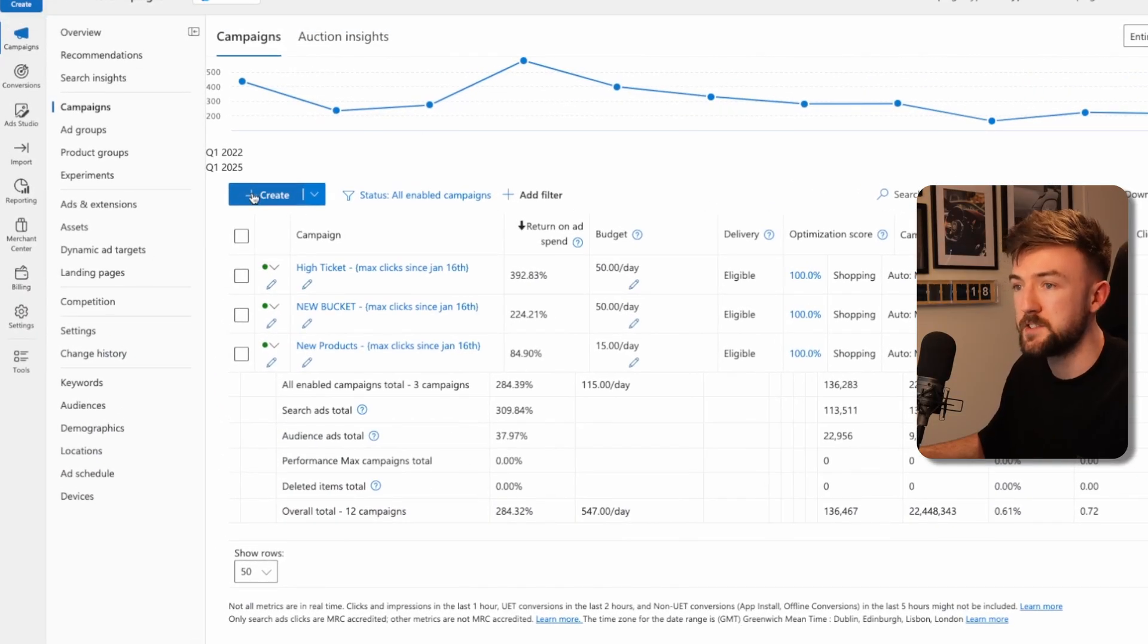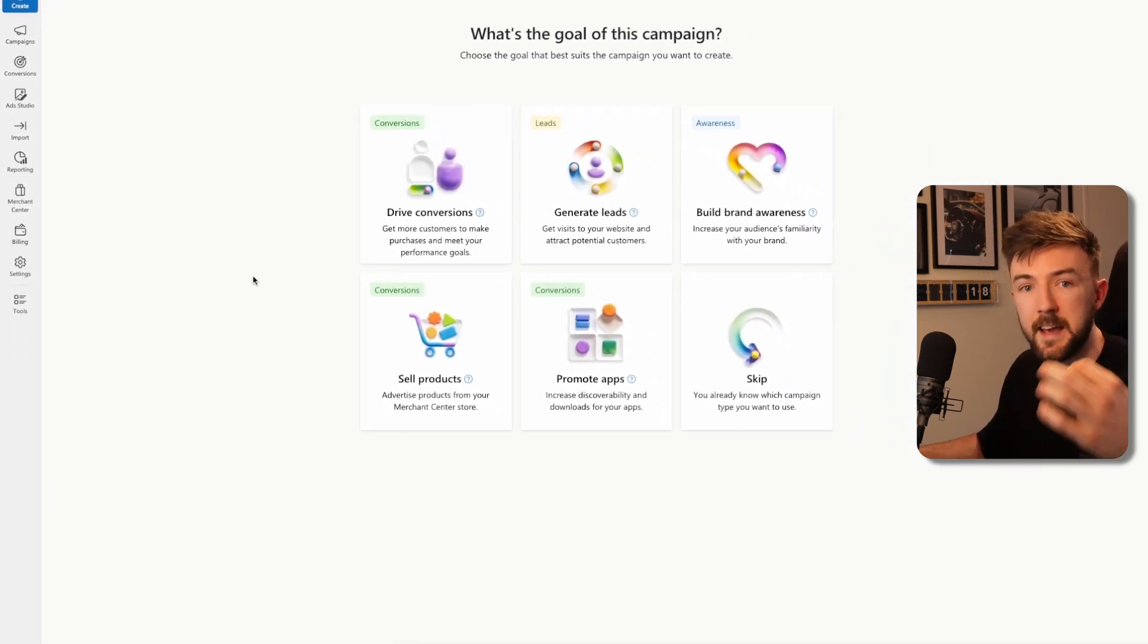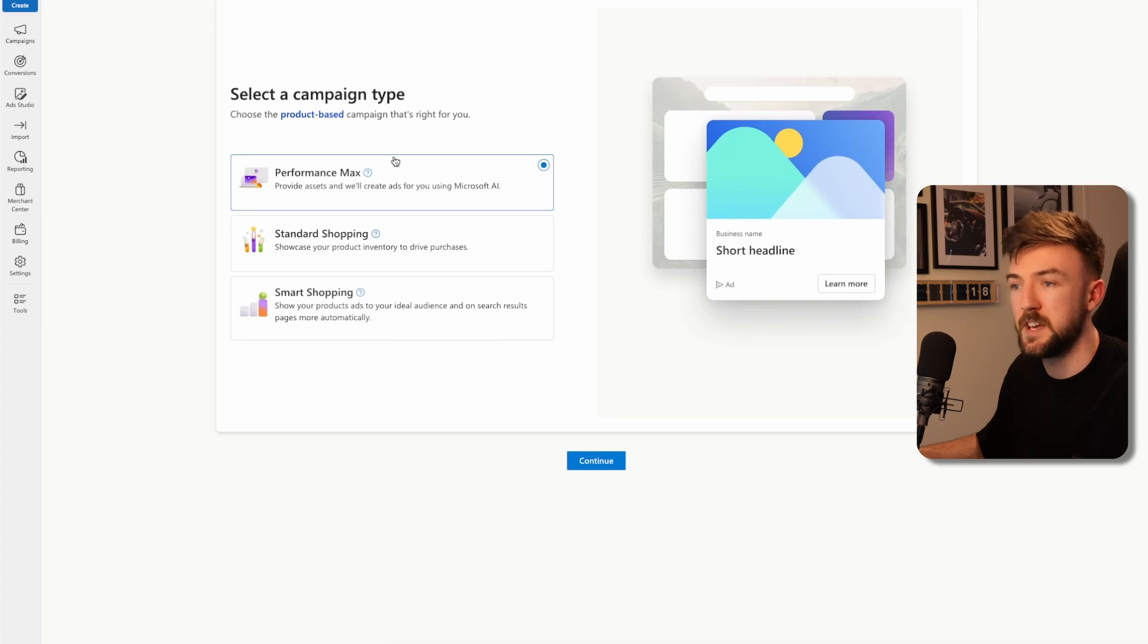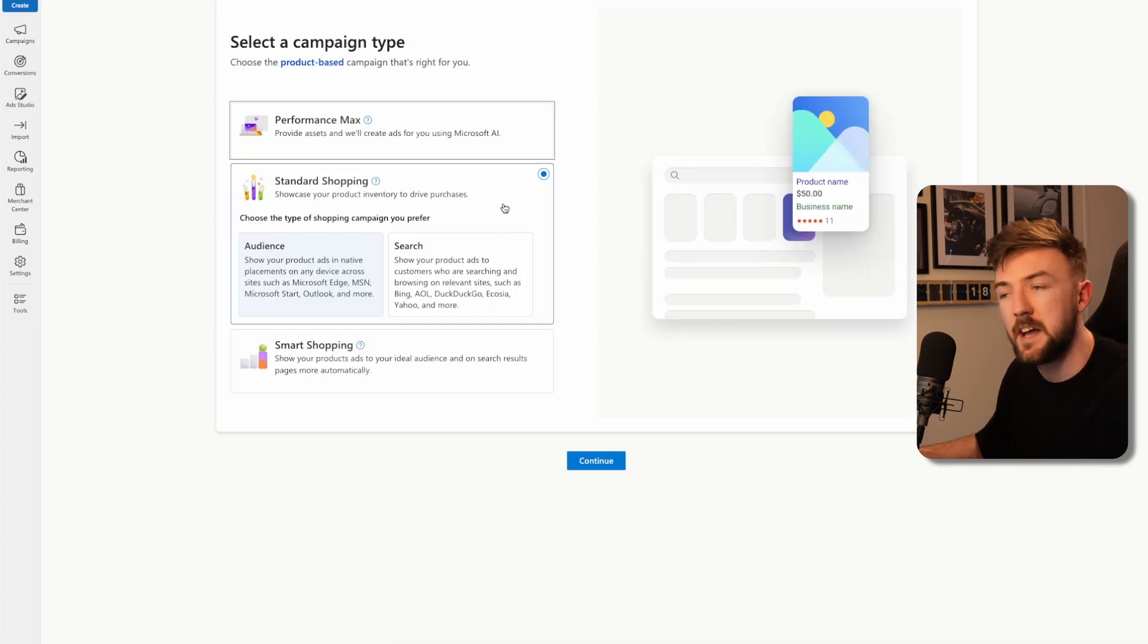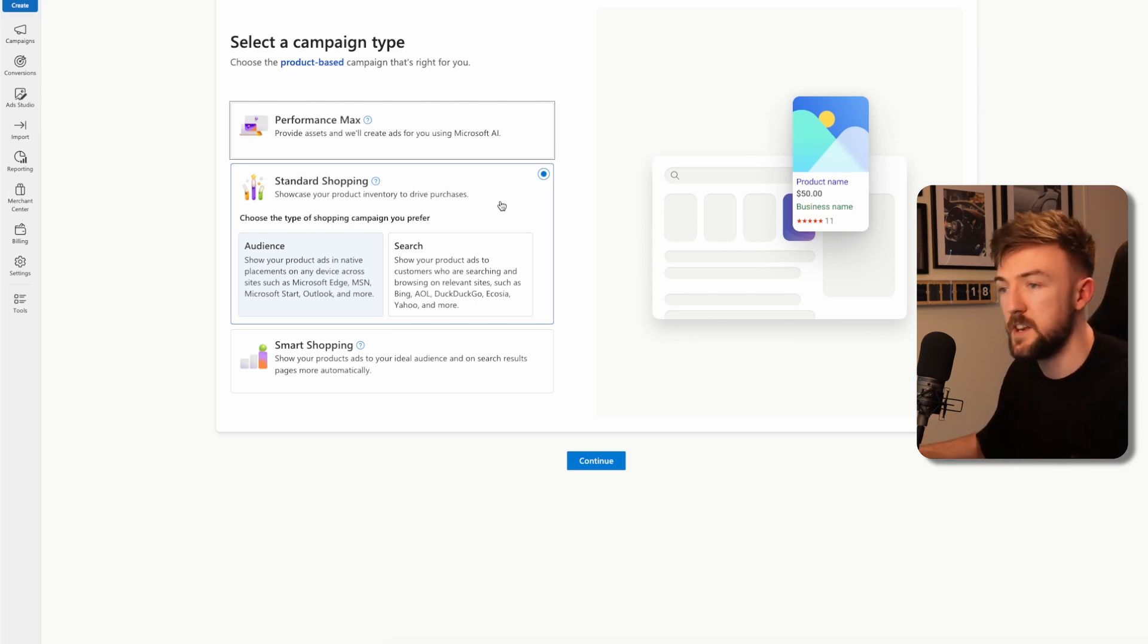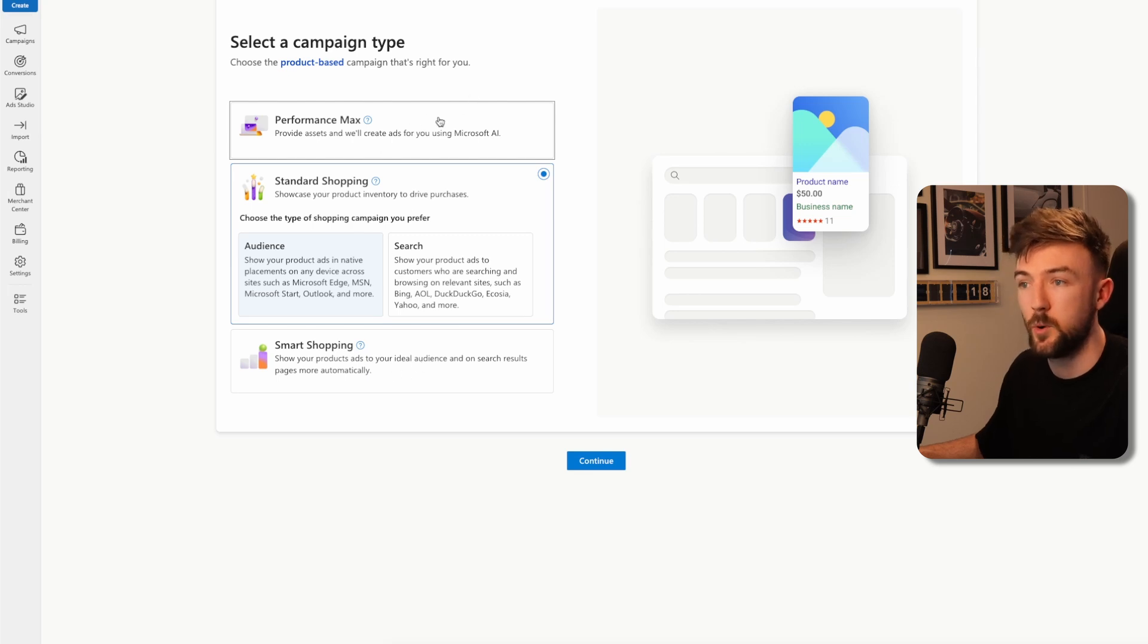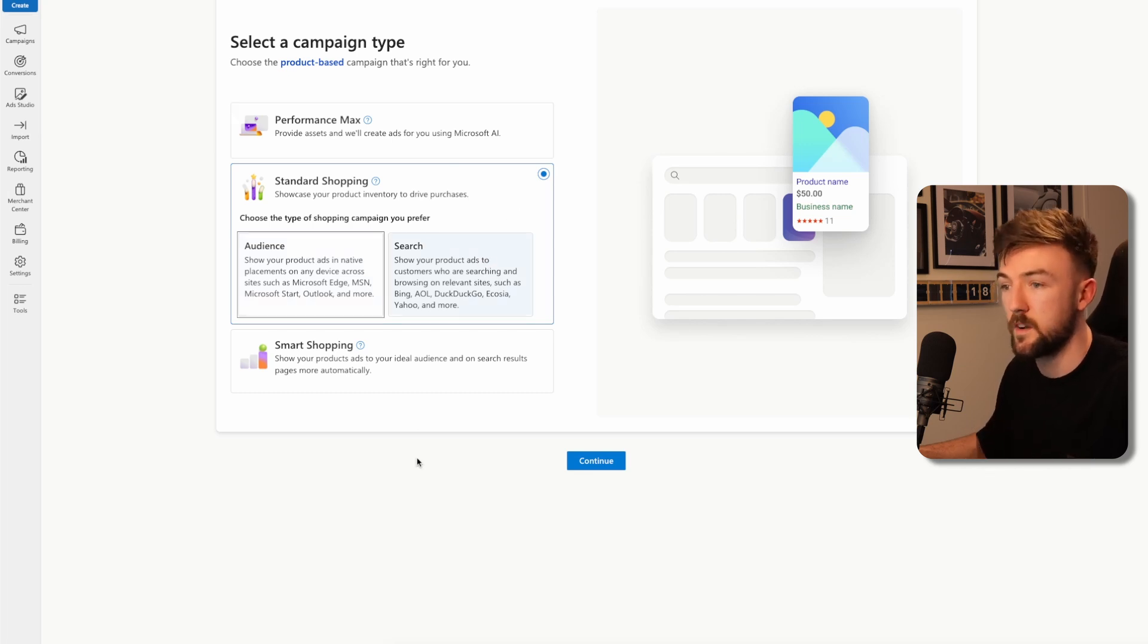Let's go through and create a shopping campaign step by step. It is a little bit more complicated than Google ads, simply because there are a few more settings and things you need to change to ensure this is all set up correctly. So let's get started, hit the create button. This will allow you to create a new campaign. Because we are wanting to make a shopping campaign, you want to click sell products. This will prompt you to either make a performance max campaign, standard shopping, or smart shopping. I like to use standard shopping. It is the simplest one.